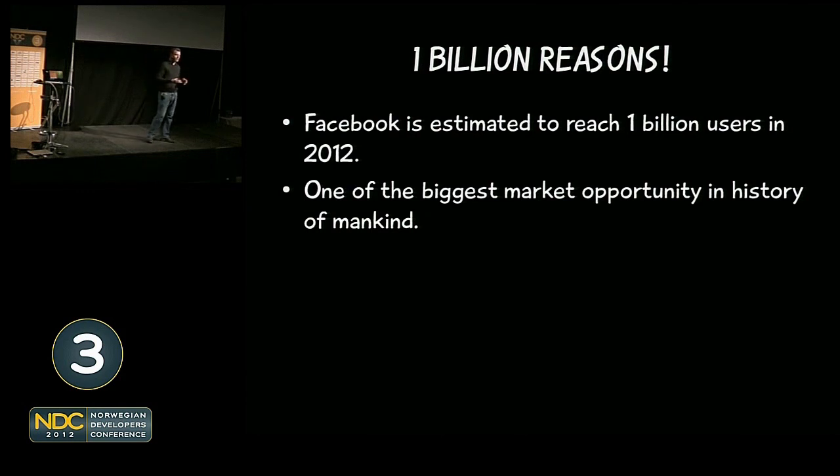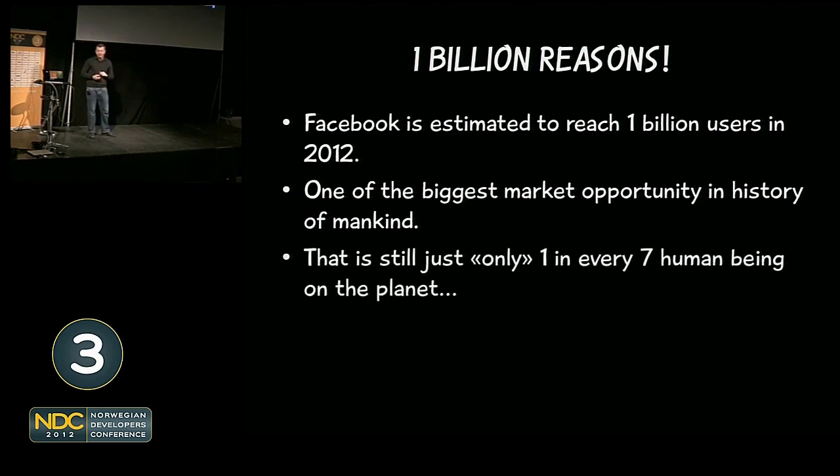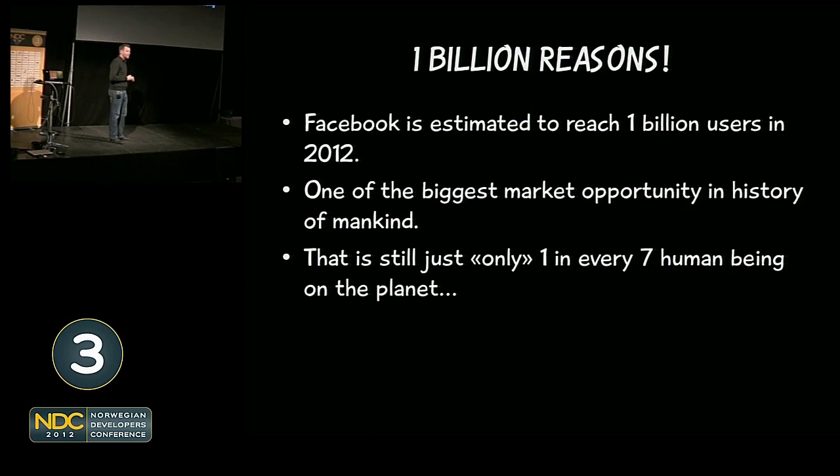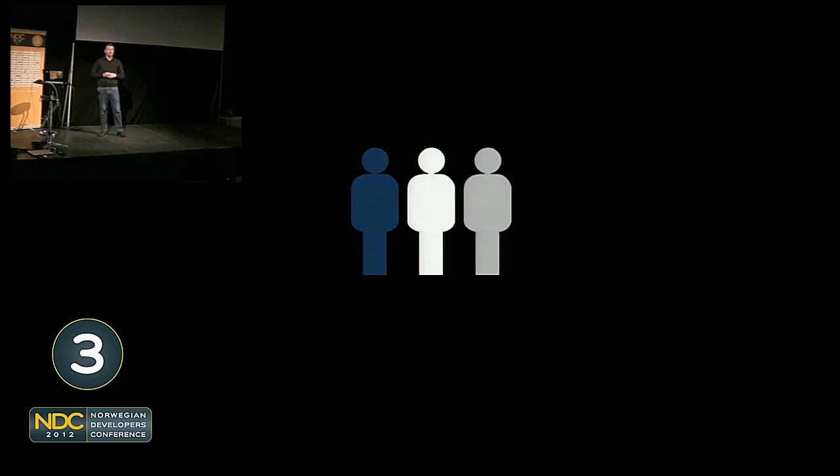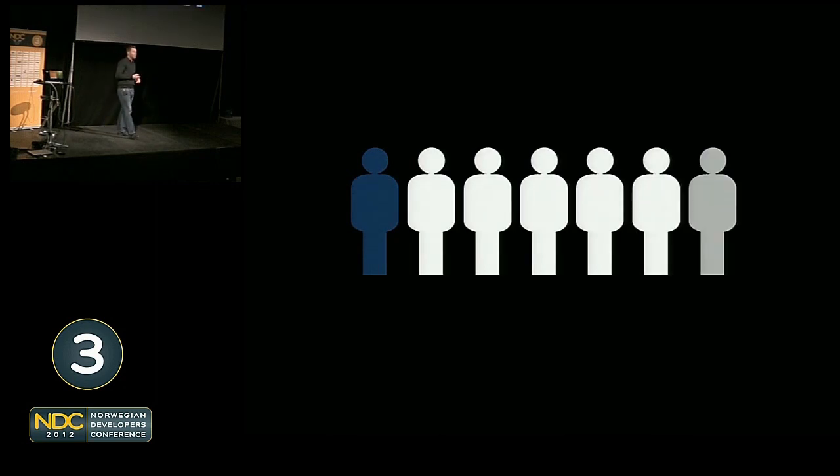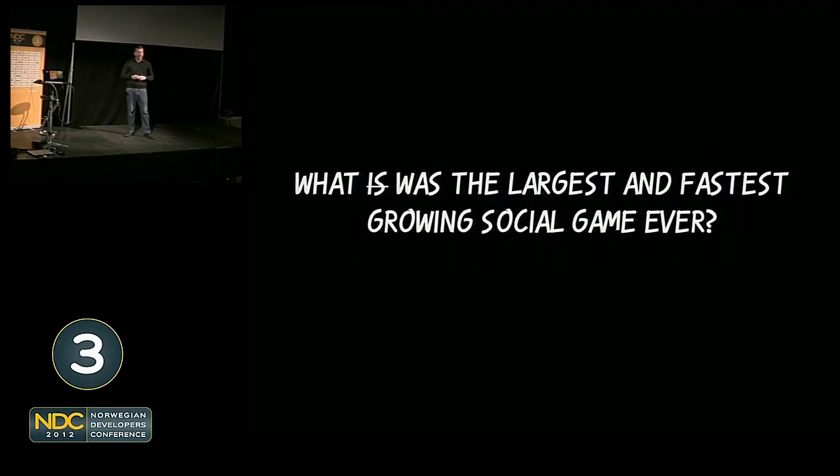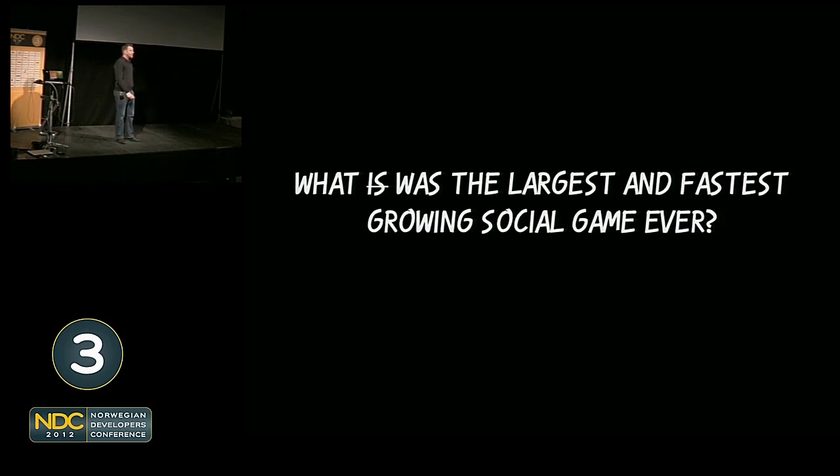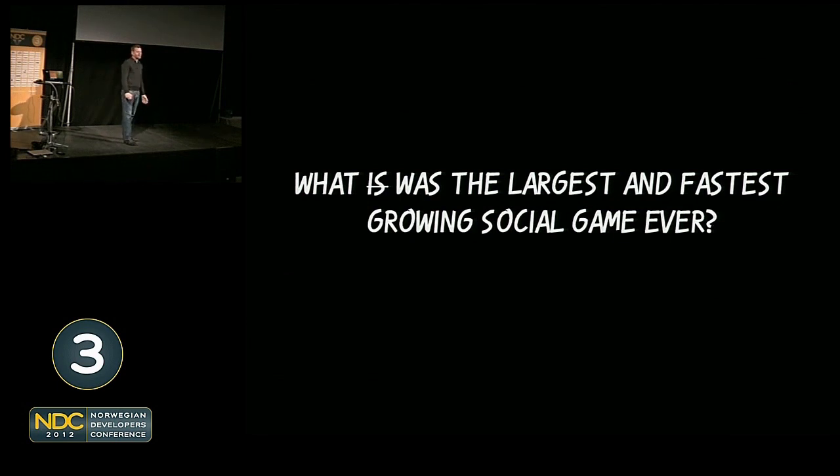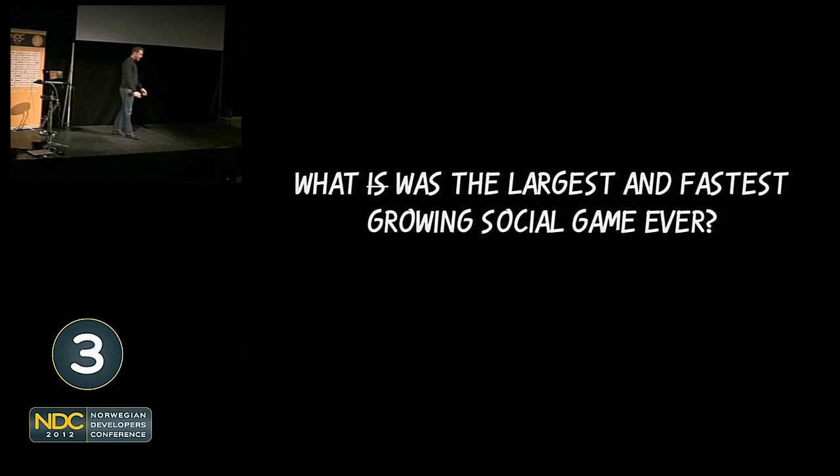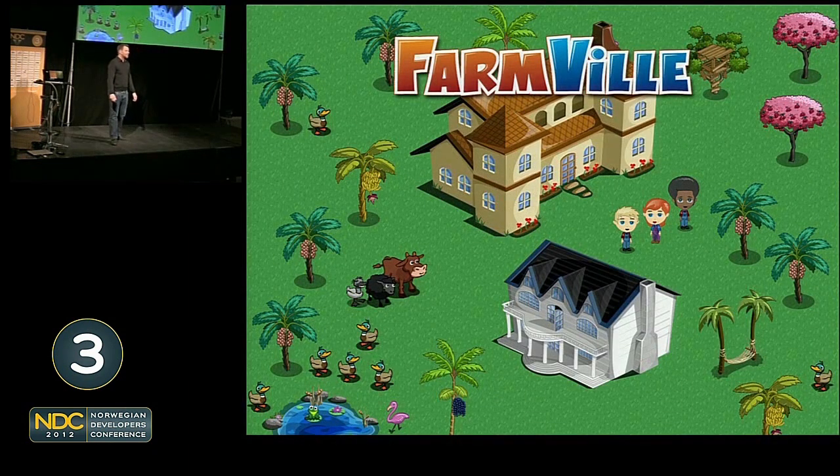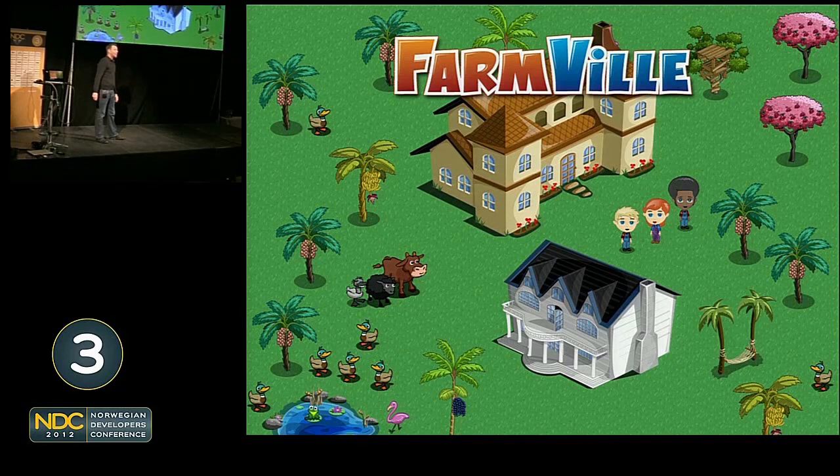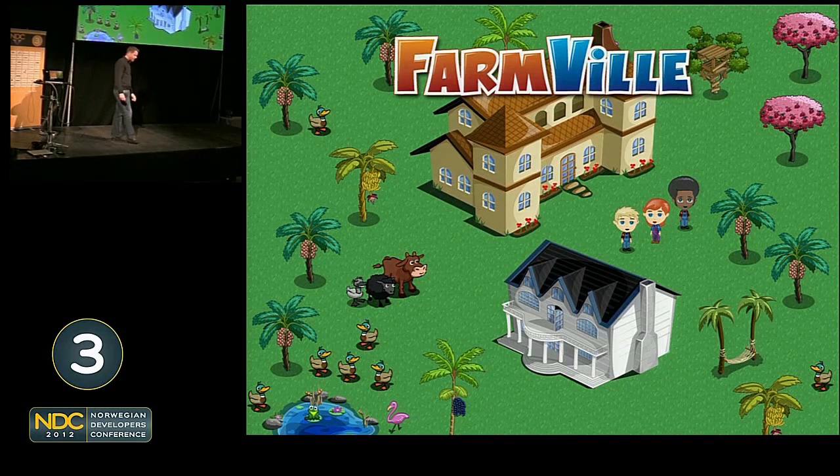Facebook is actually estimated this year to reach one billion users. That is a lot of users and one of the biggest market opportunities ever for us as developers. Microsoft recently announced that they have sold 600 million Windows 7 copies. There's one billion users on Facebook, and that's still just one in every seven people on this planet. There's still a huge opportunity for market growth.